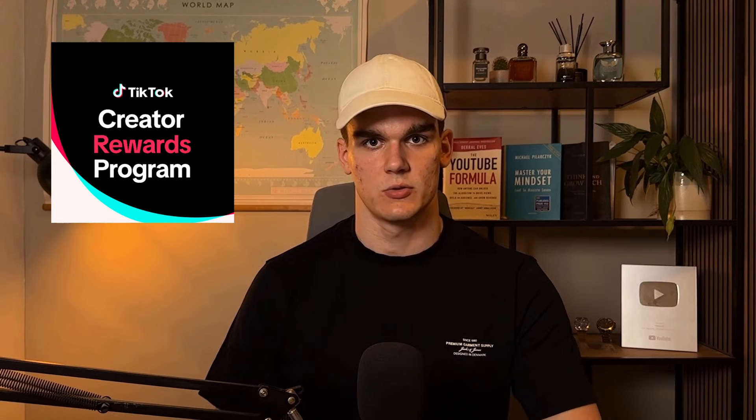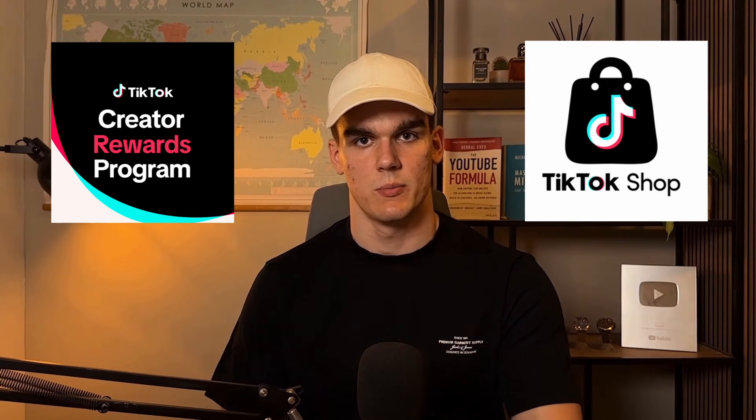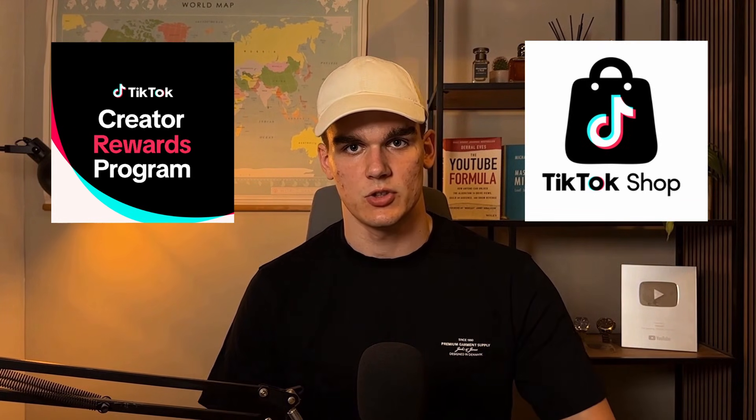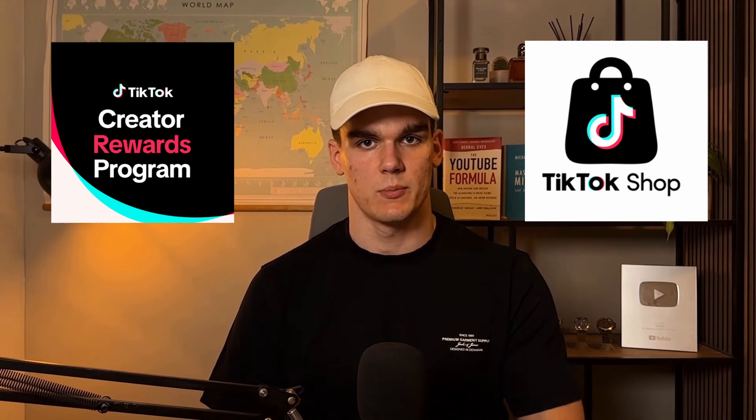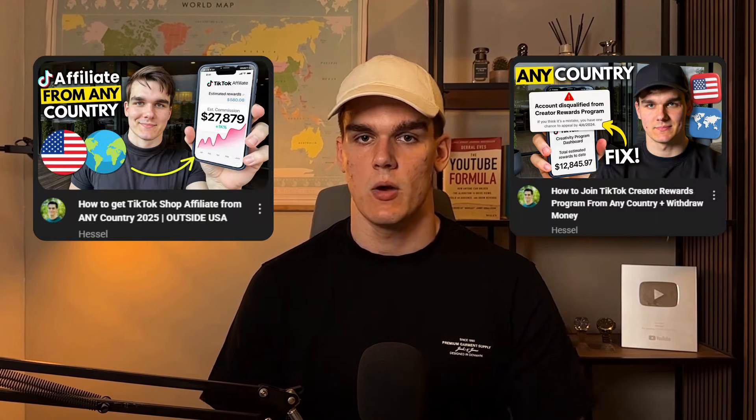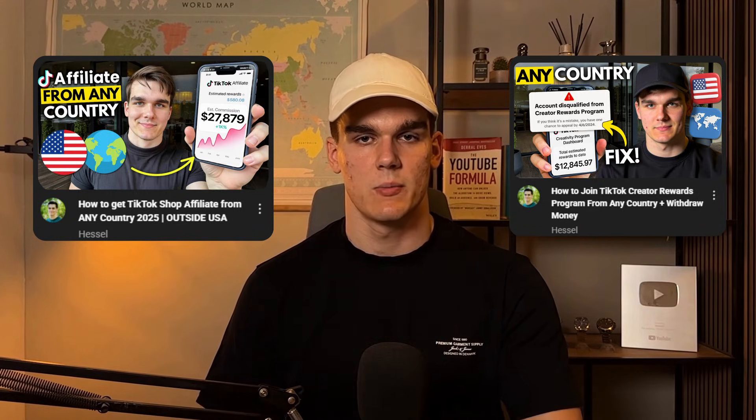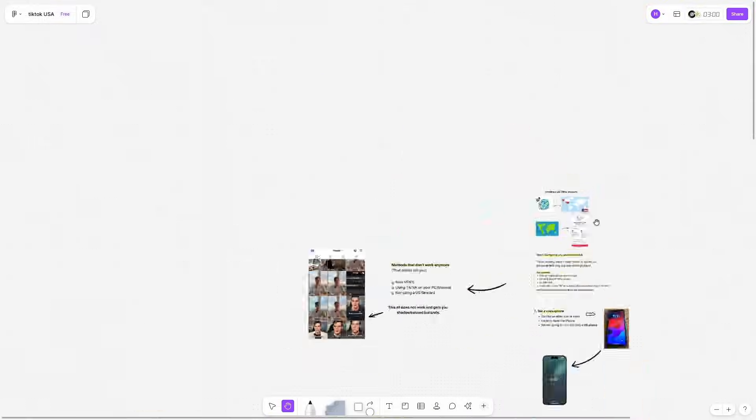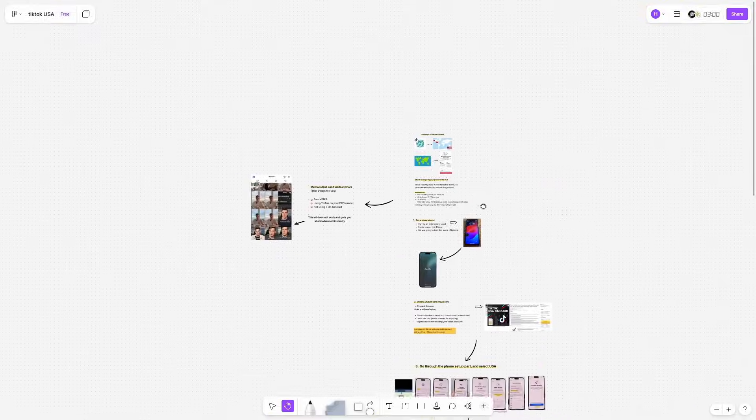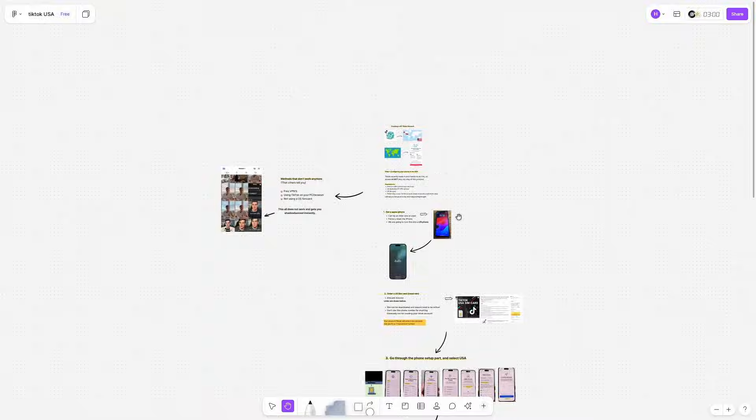And for all the resources we used, I'll leave links down below in the description. And if you now want to join the creator rewards program or join the TikTok shop affiliate program, I'll refer you to these videos, also my channel. And for them, I will also leave links down below. And if you run into any issues with this setup, drop a comment down below and I'll do my best to help you troubleshoot. I know this process can seem overwhelming at first, but once you get it set up correctly, it works without any issues. So thanks for watching and I'll see you in the next video. And good luck with your US TikTok setup!